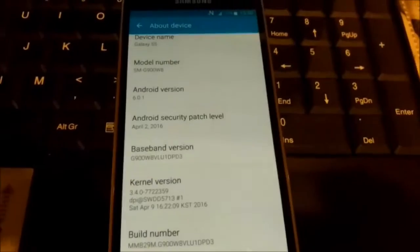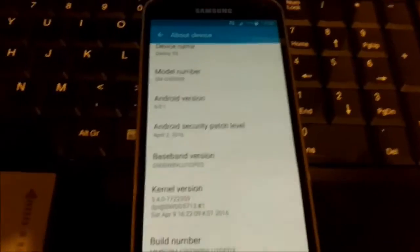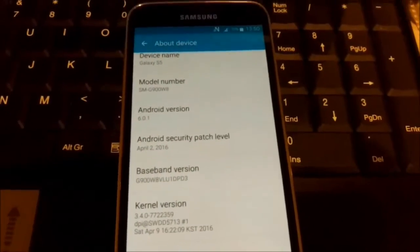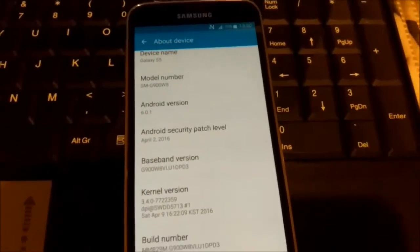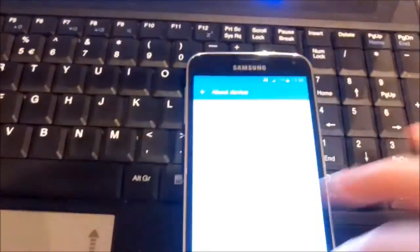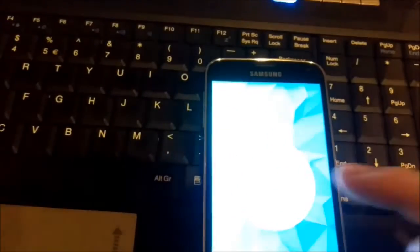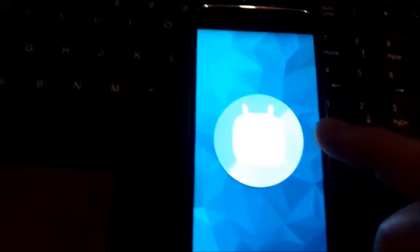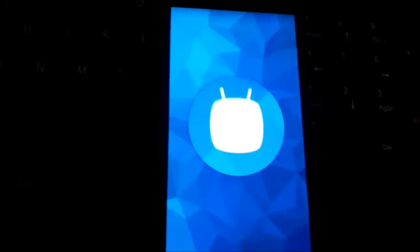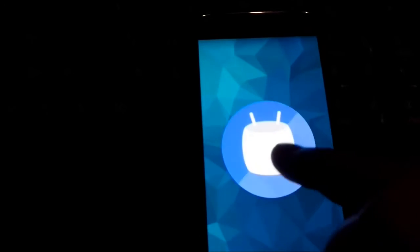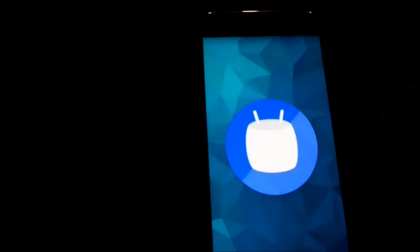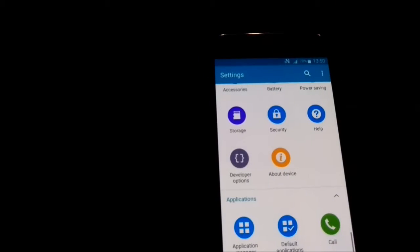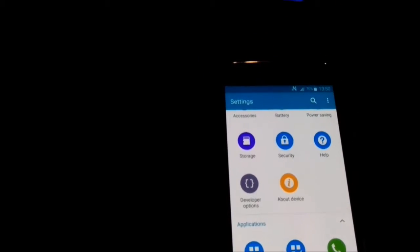It has Android version 6 and I will try to downgrade it to version 5 Lollipop. I will just show you, this is Marshmallow, as you can see, and I will try to downgrade it.